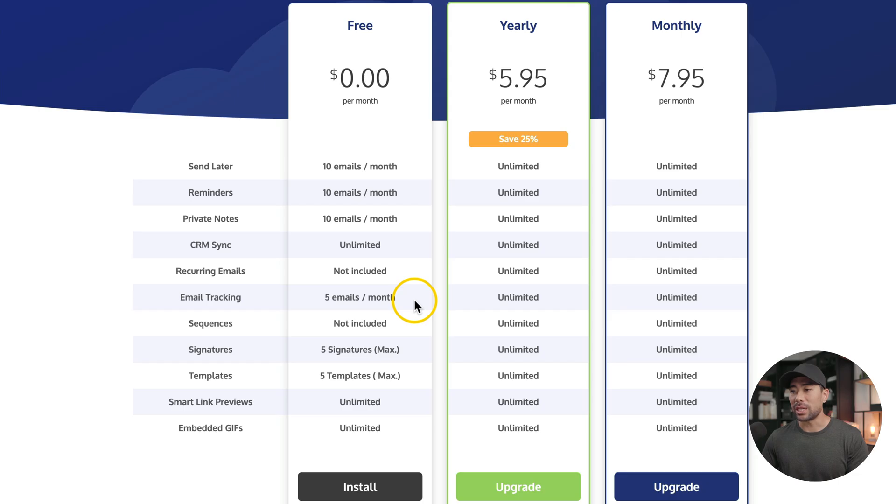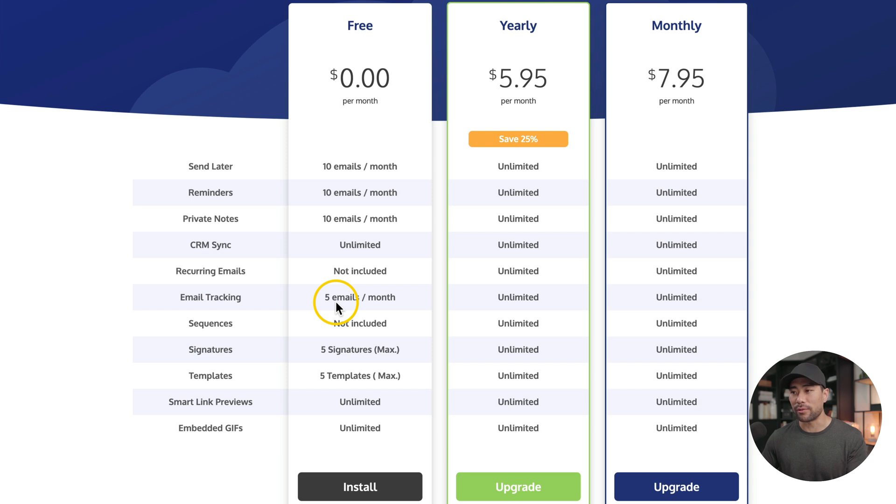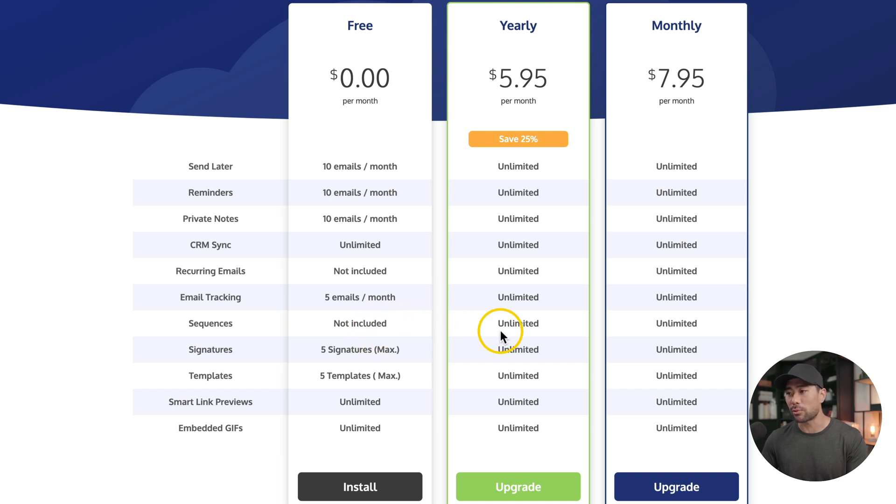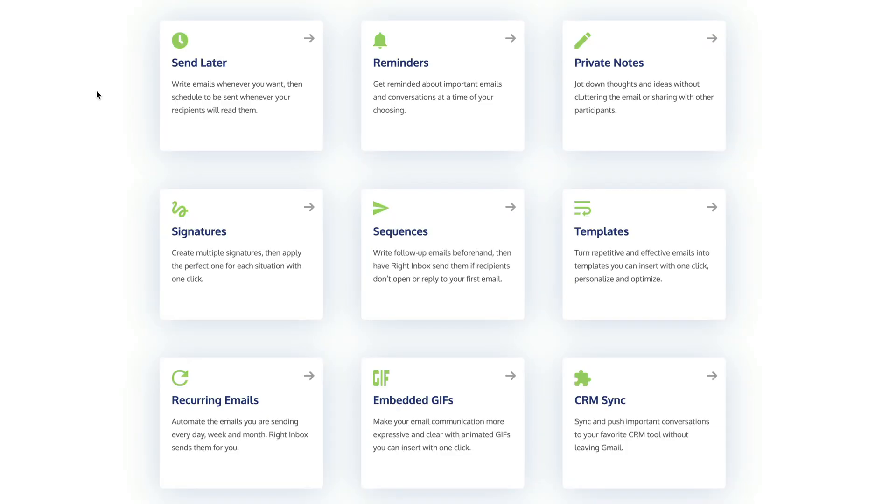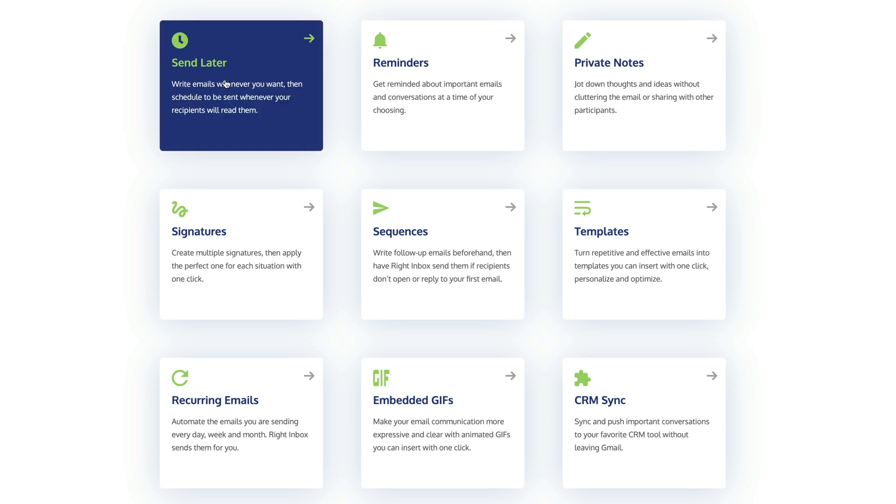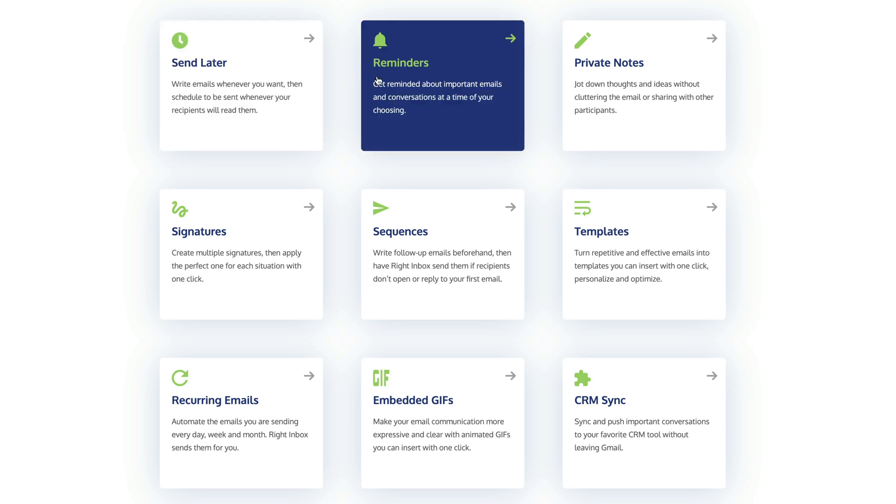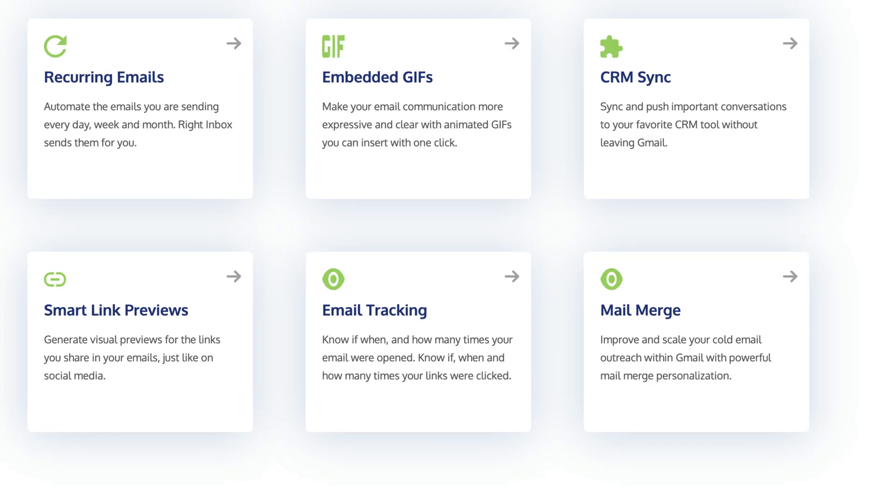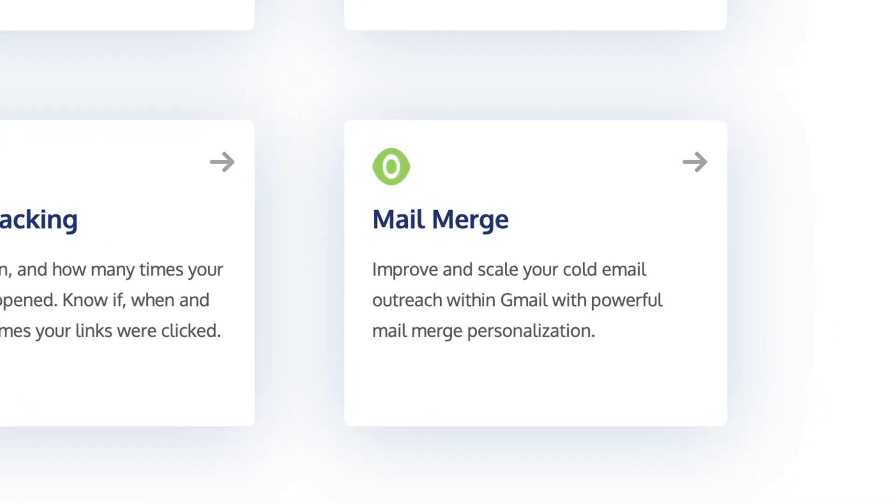In terms of the pricing of Right Inbox, there are some free features as well as paid features. You'll see with email tracking on the free plan, you can send up to five emails per month. You can create up to five templates max and the sequences feature is not available on the free plan. On top of the three tools I've talked about, Right Inbox also offers email scheduling, email reminders, and recurring emails. They'll also be launching mail merge early next year. But give it a go, install Right Inbox.